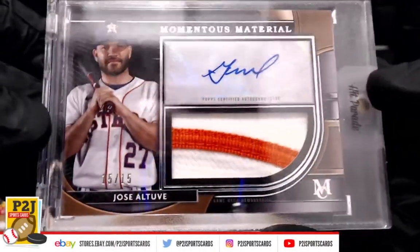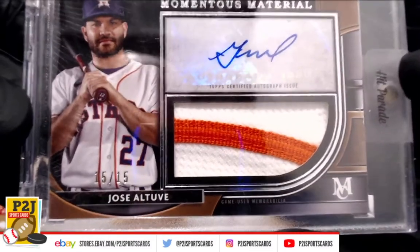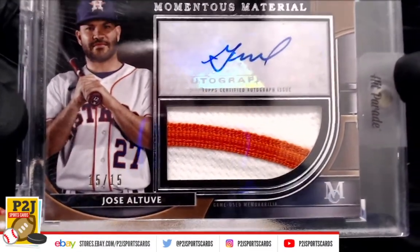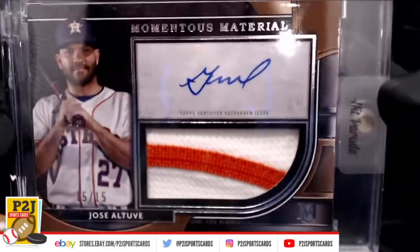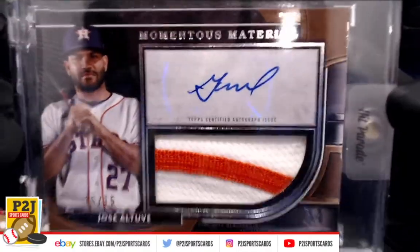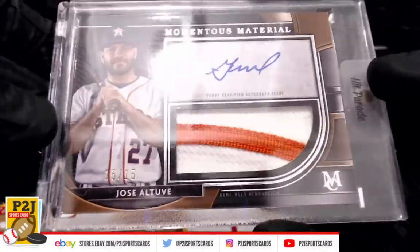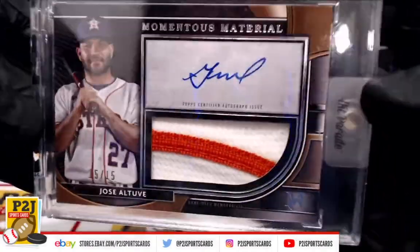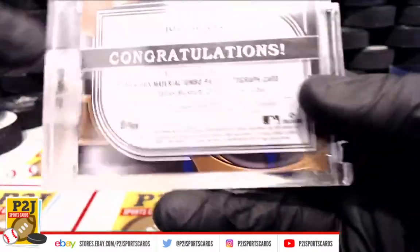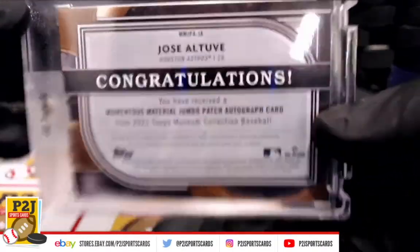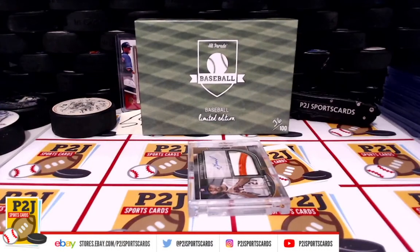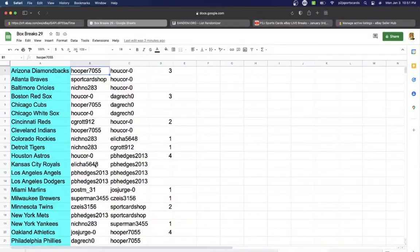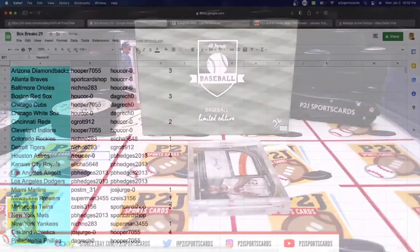We have a Jose Altuve. 15 out of 15 game use memorabilia. Jersey Auto for the Houston Astros. Very nice. More game use memorabilia. Houston Astros. Hukor-0.